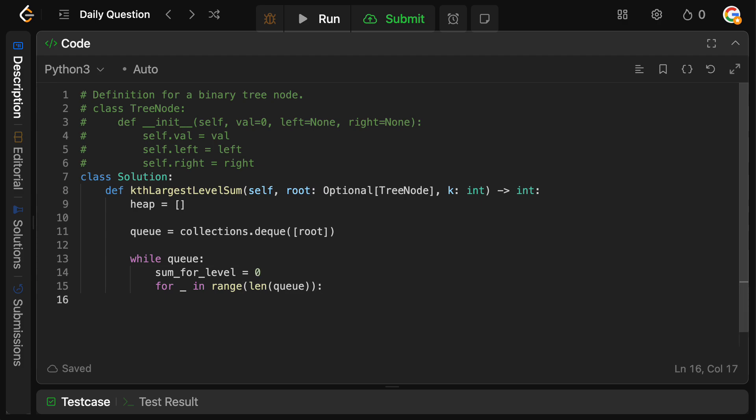Okay, so now we just need to get all the elements on that level. So we're going to say the current is going to equal queue dot popleft.